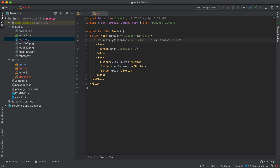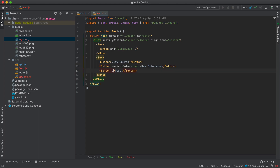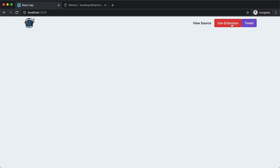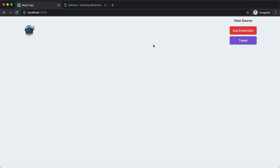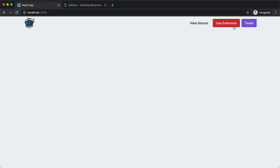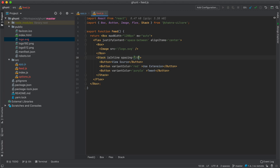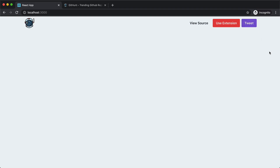Next we want to color these buttons. I'll do variant-color equal to red for the View Source button, and variant-color equal to purple for the Tweet button. Now go back to the browser and the buttons are colored. To put space between them we can use ml equal to 10px on both buttons, or we can use the built-in Stack component. I'll remove the margins and replace the wrapping box with Stack. Setting isInline makes them side by side, and the spacing prop controls the gap — let's stick with the defaults.